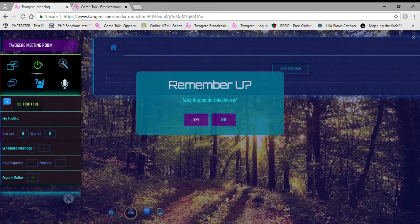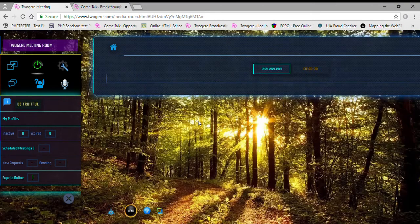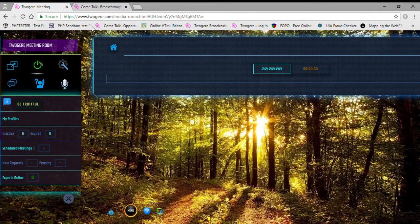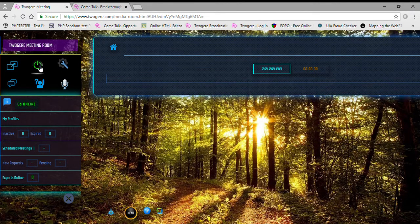Once verified, it asks: 'Would you like to stay logged into this computer?' If this is your private device, you can push Yes so you don't have to go through phone verification again next time — it will automatically remember you. Also note the green button that appears — this is the button you'll push to go online after creating a profile.